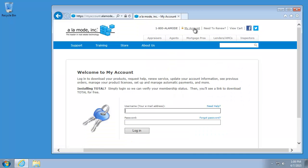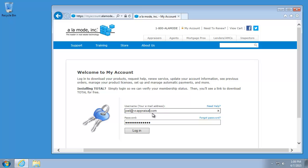First, log on to alamode.com/myaccount with your username and password. If you have forgotten your username or password, click the Forgot Password link to reset it.